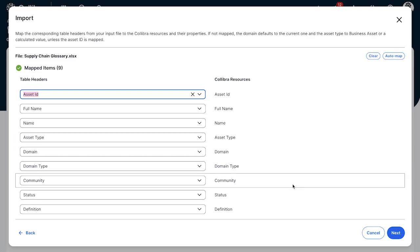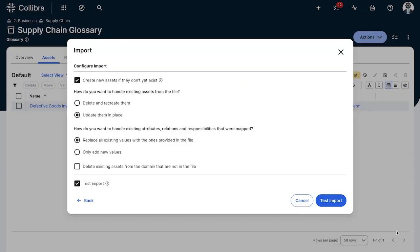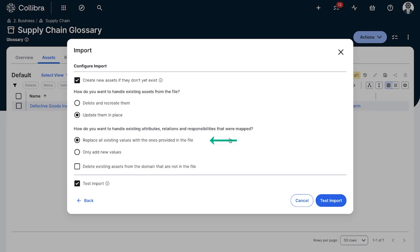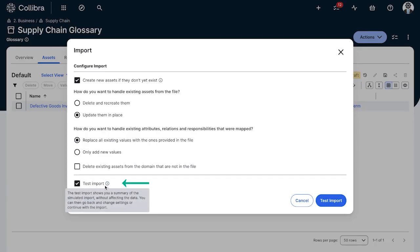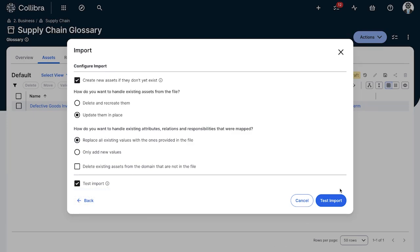I'm gonna click next and this is our final configuration screen for the import. This is where we're saying we're gonna create new assets that don't exist yet and we're going to update them if we did have them. This is where we could replace existing values with attributes and relationships and other metadata we're testing on this. We have the ability to do a test import. If any errors occur as that import goes through we'll be notified of them, so I feel pretty good about this and I'm gonna click on test import.